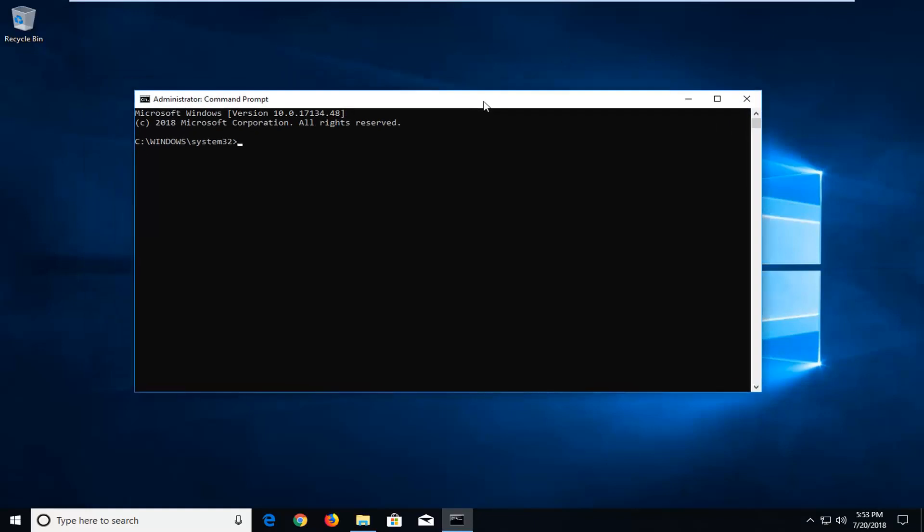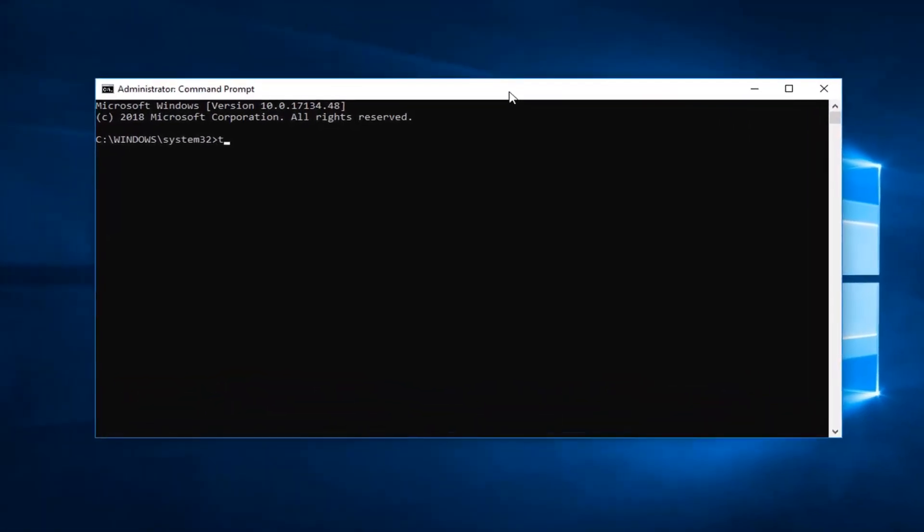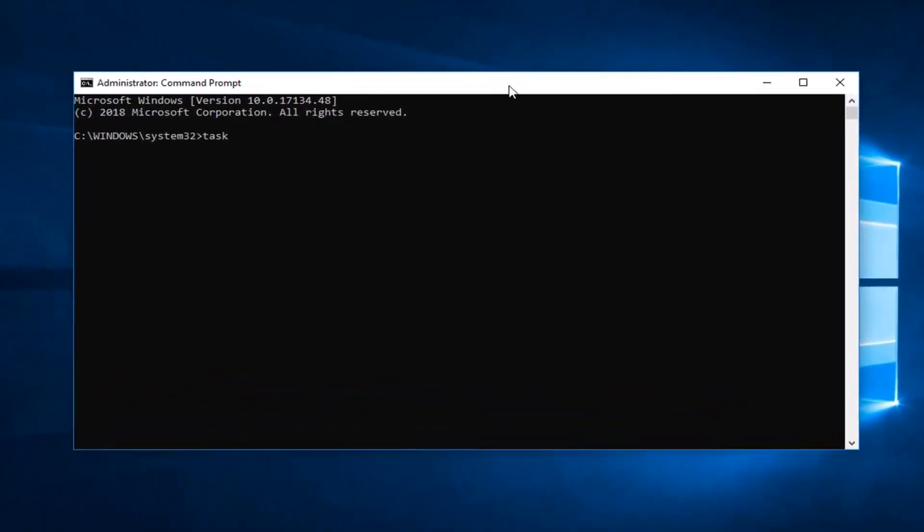So now you want to go ahead and type in taskkill, T-A-S-K K-I-L-L, so two k's in there. Space forward slash IM space and now whatever the process name you're having the issue with. So let's say it's Chrome, C-H-R-O-M-E dot E-X-E.